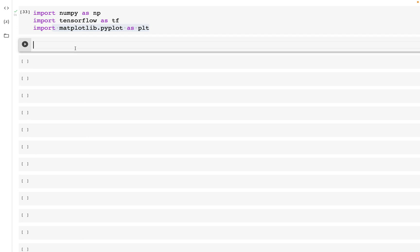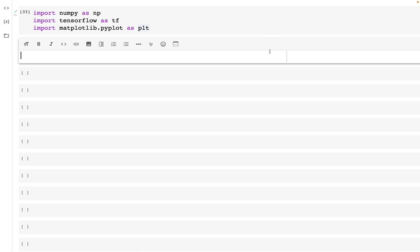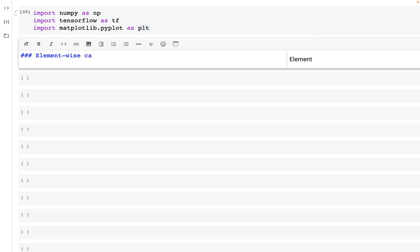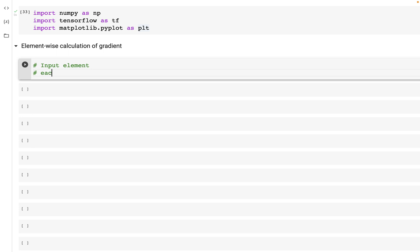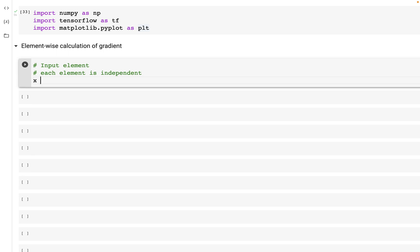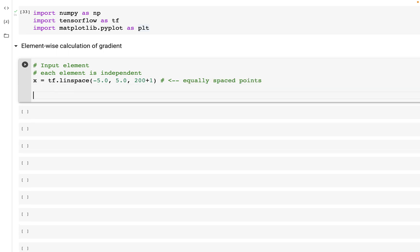The first item we look at is element-wise calculations of gradient. For this, the input elements are going to be independent of each other — each element is independent. We create this by: x is equal to tf.linspace, going from -5.0 to 5.0, with 201 data points. The key point here is that these are equally spaced points.